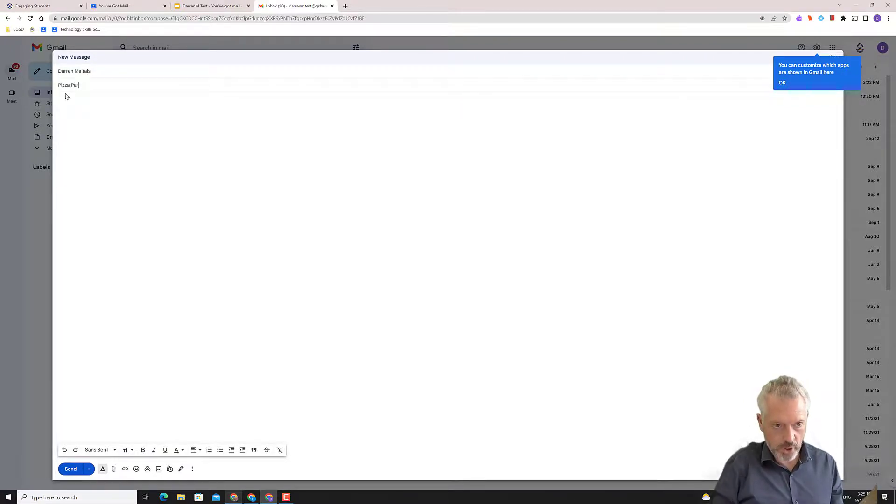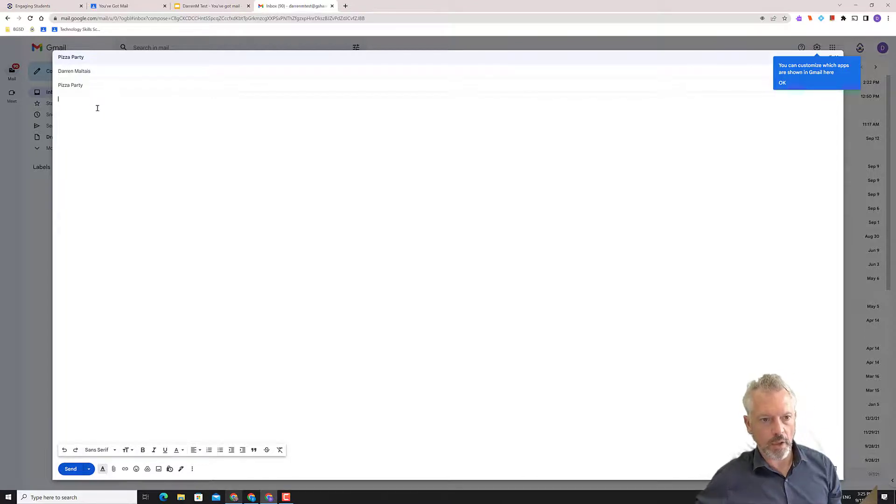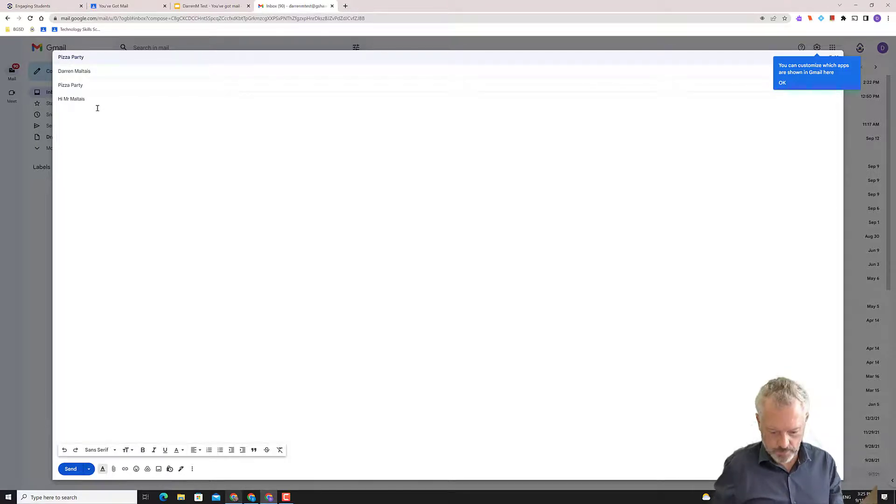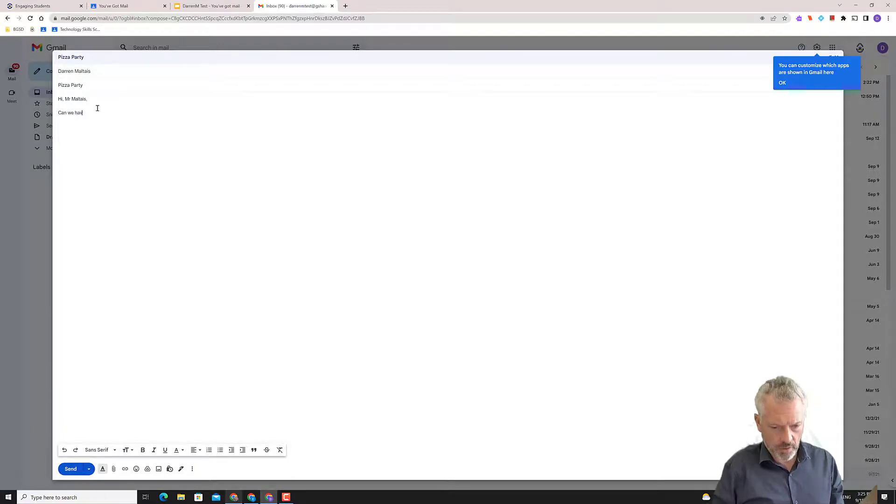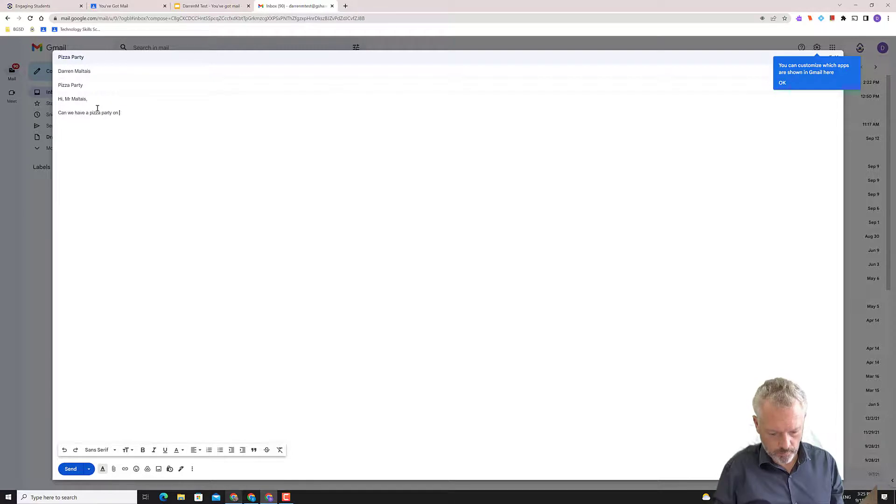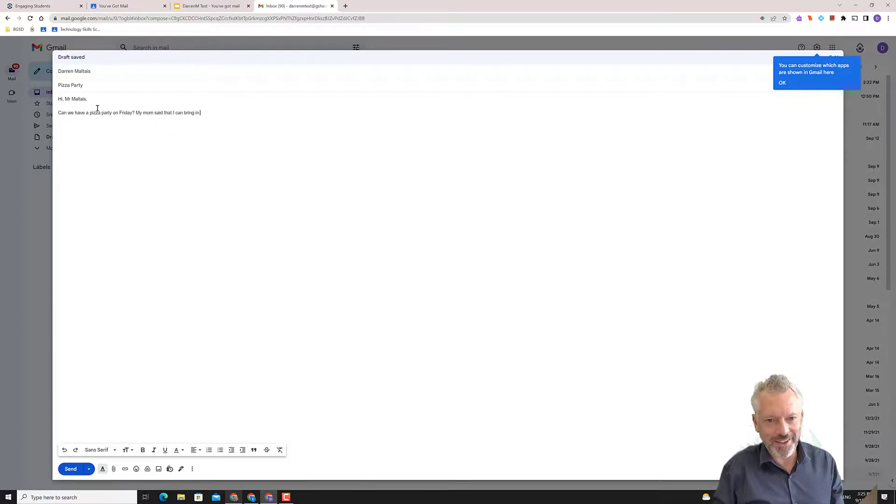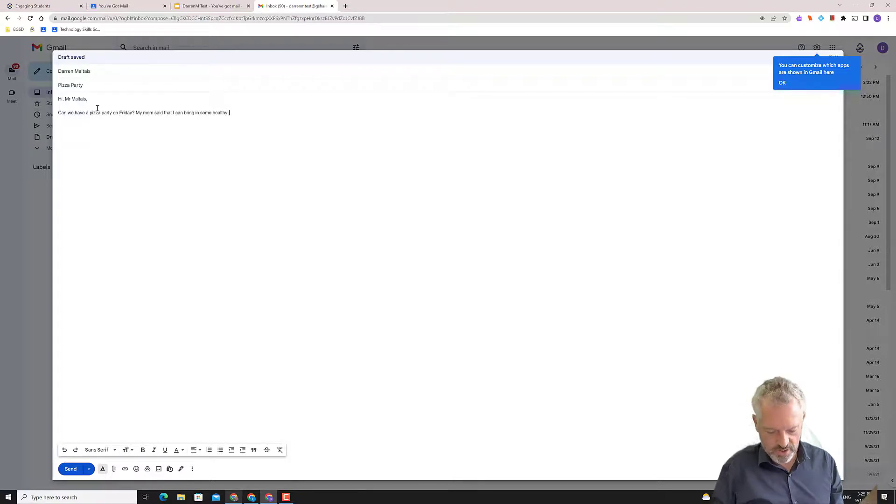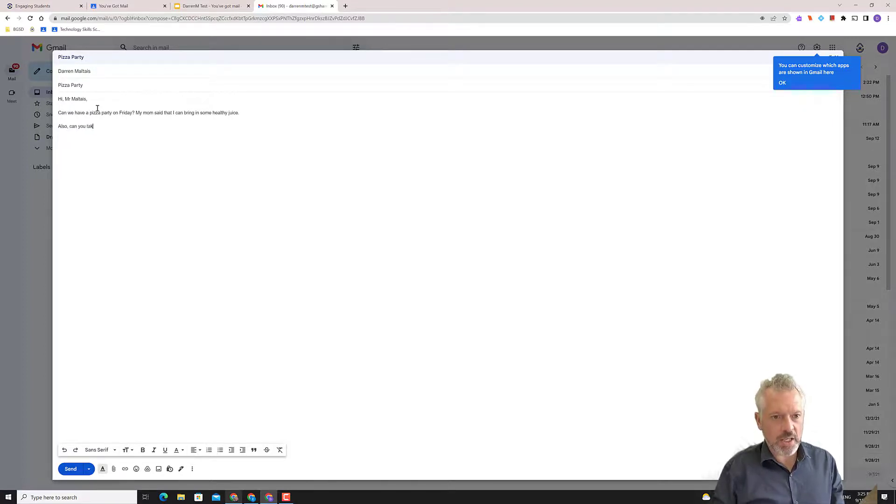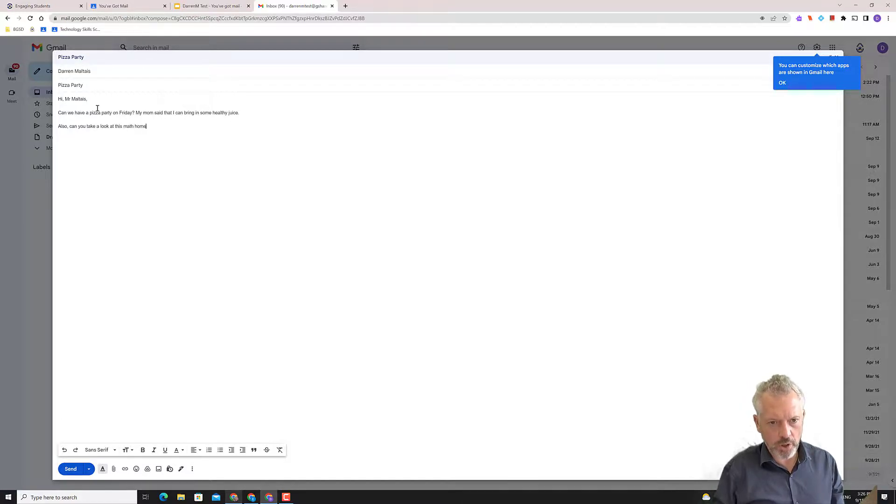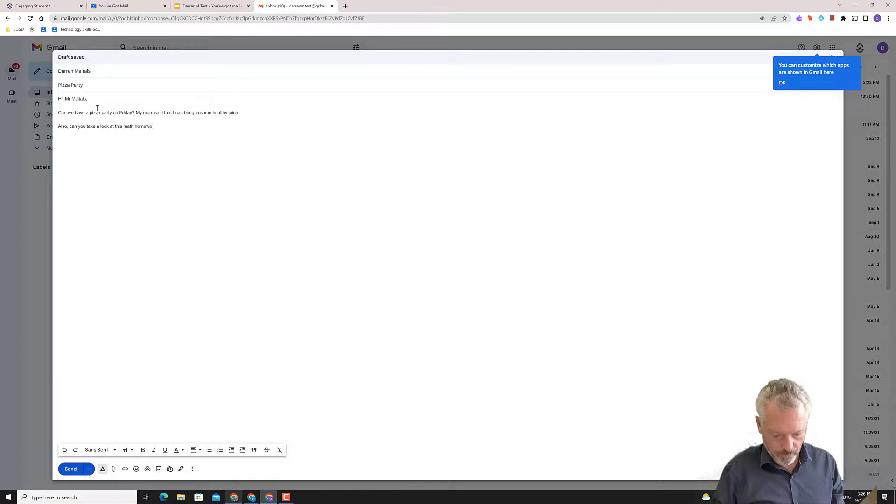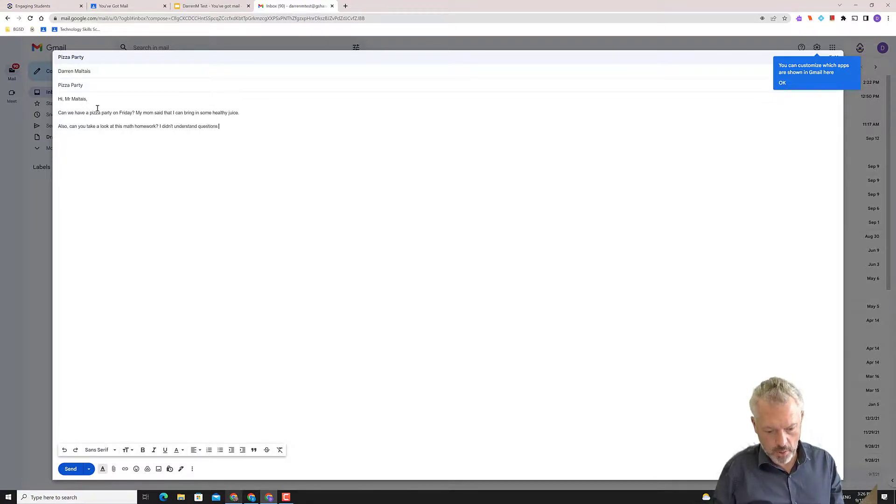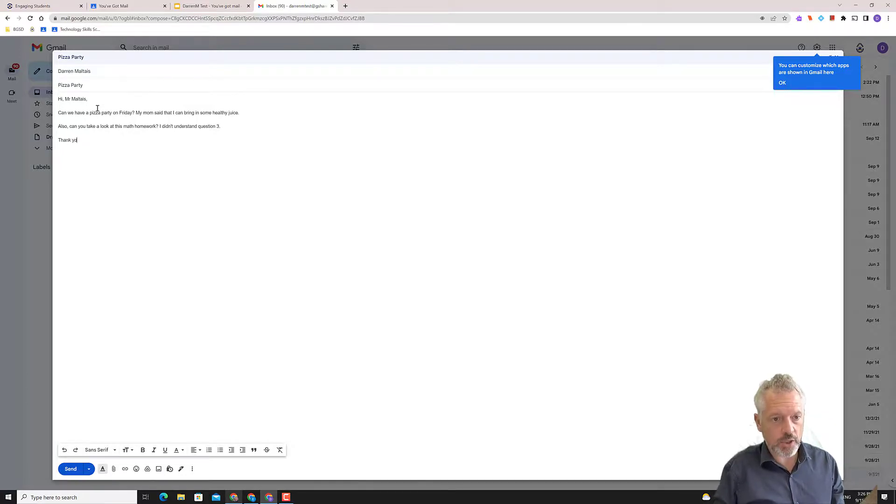My subject is pizza party. Hi, Mr. Malte. Can we have a pizza party? My mom said that I bring in some healthy juices, some healthy juice. There we go. Can you take a look at this math homework? I don't have a picture of math homework. I didn't understand. Question three. Typing is hard. Perfect. Thank you. Perfect.